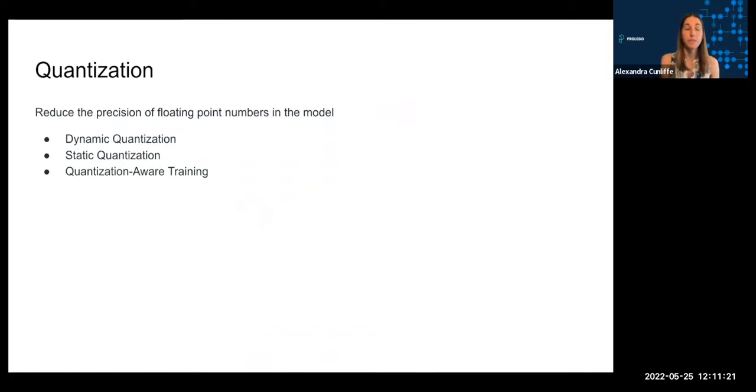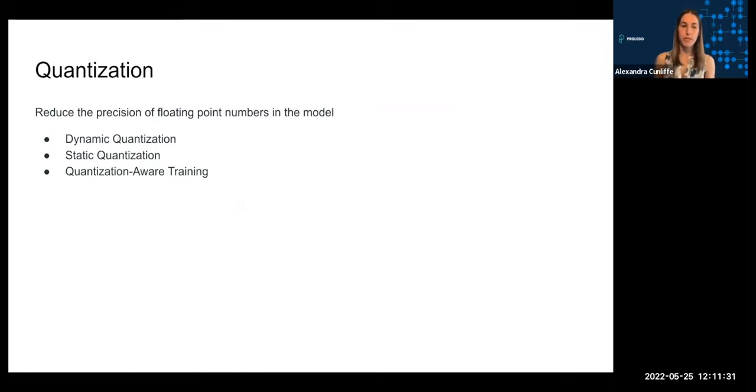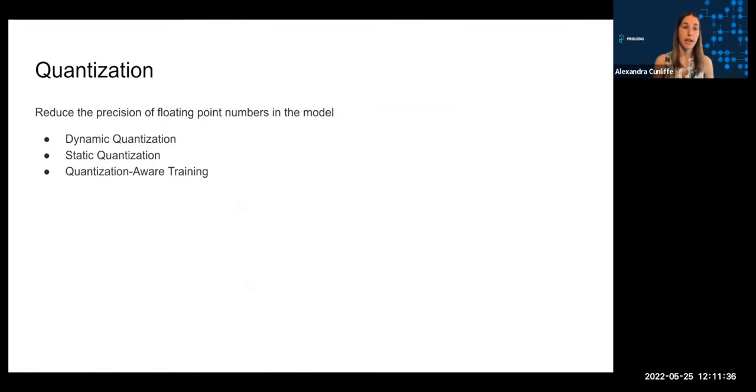Quantization is the process of changing the precision of floating point numbers in a model in order to reduce model size. There are three different types of quantization that are mainly talked about: dynamic, static, and quantization-aware training.